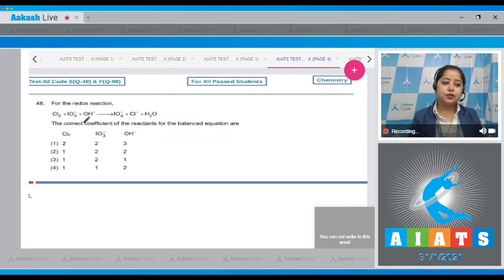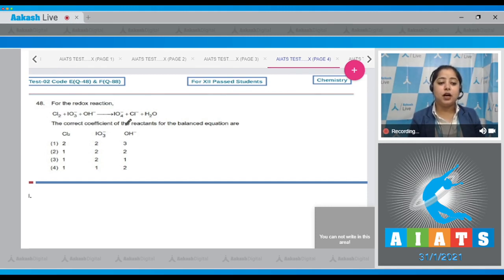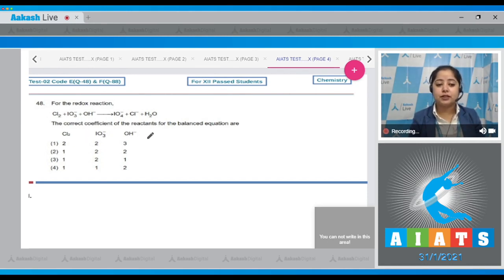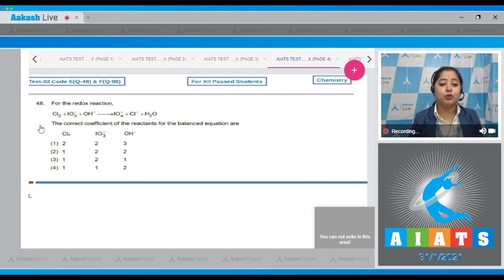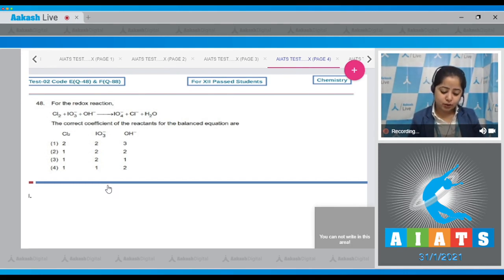For the redox reaction: Cl₂ + IO₃⁻ + OH⁻ → IO₄⁻ + Cl⁻ + H₂O, we need to find the correct coefficients of the reactants in the balanced equation. We know that the total charge on the reactant side equals the total charge on the product side in a balanced equation. So I'm directly writing the balanced equation.